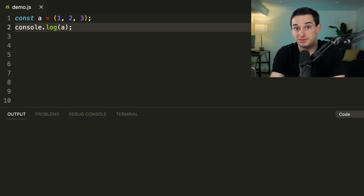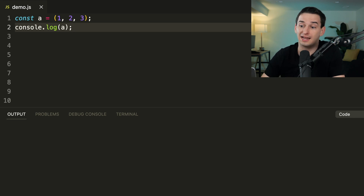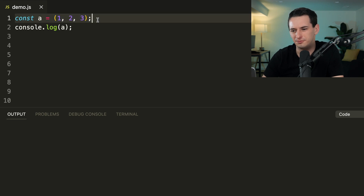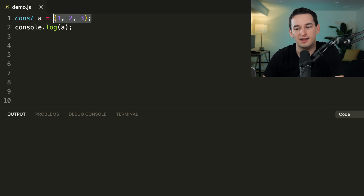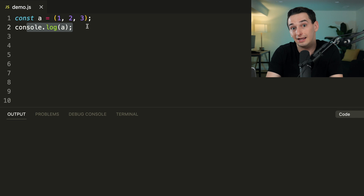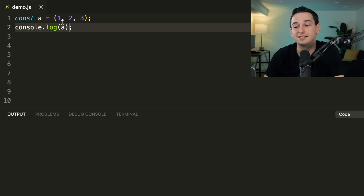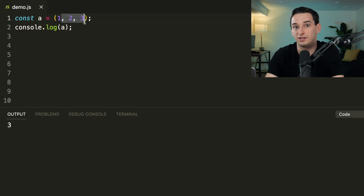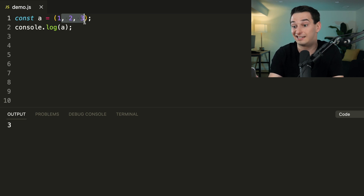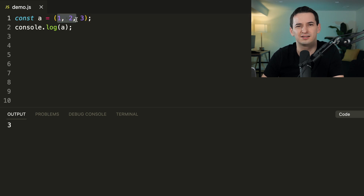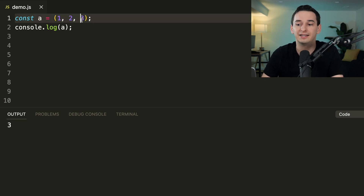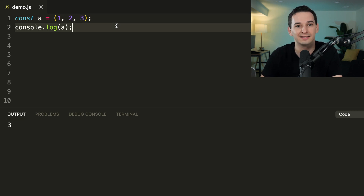What is this JavaScript syntax and what will it output? We have `const a = (1, 2, 3)` — these are parentheses, not an array — then `console.log(a)`. You might think it's a tuple or an array, but no. This is the comma operator, which allows multiple comma-separated expressions. All of them execute, but it returns only the last value, which is 3. So `a` is set to 3.